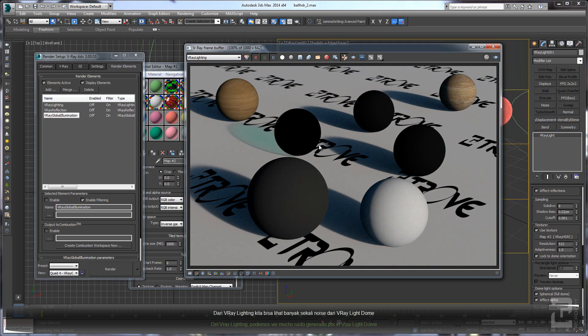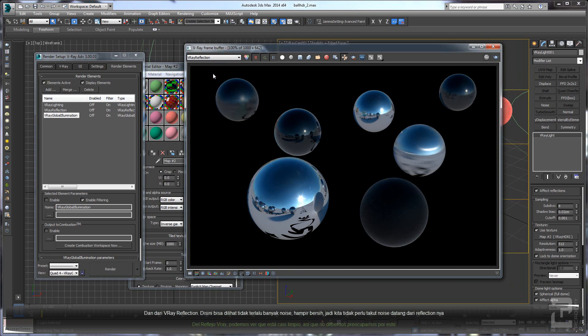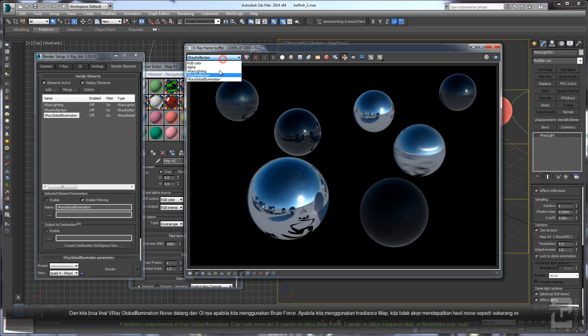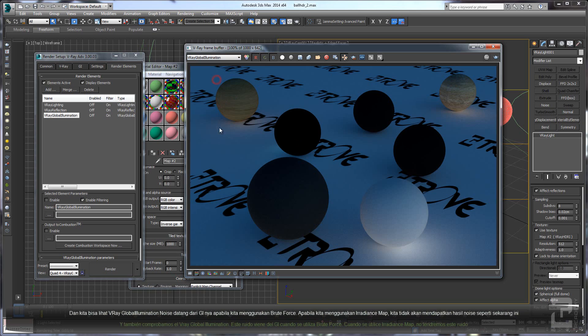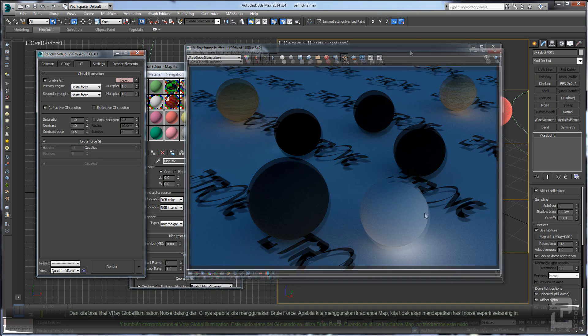All we need to do is check the render element. From the V-Ray lighting we can see there are a lot of noises generated. In the reflection we can see that we have almost clean reflection, so we don't have to worry with the reflection for now. We can check the V-Ray global illumination - this noise is generated when we use brute force. When you use irradiance map, the GI will not produce any noise.